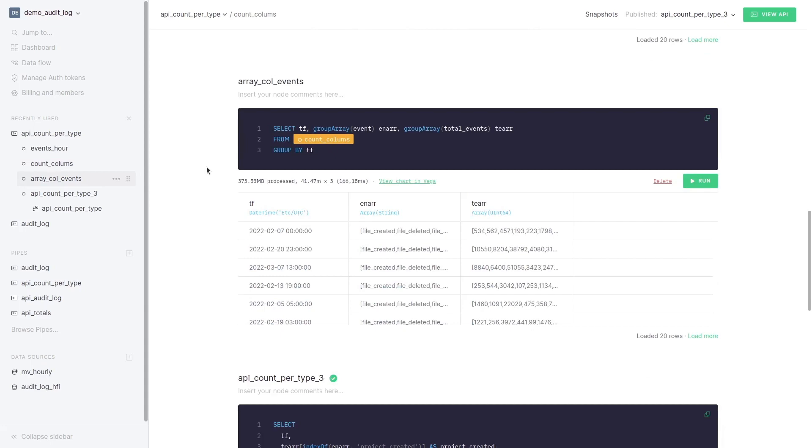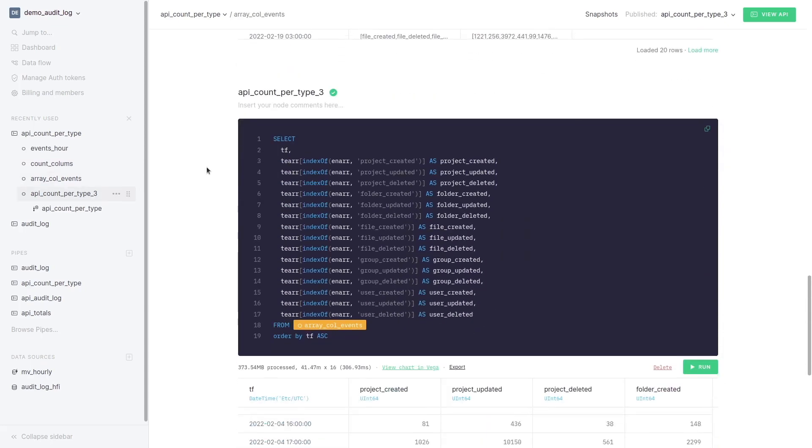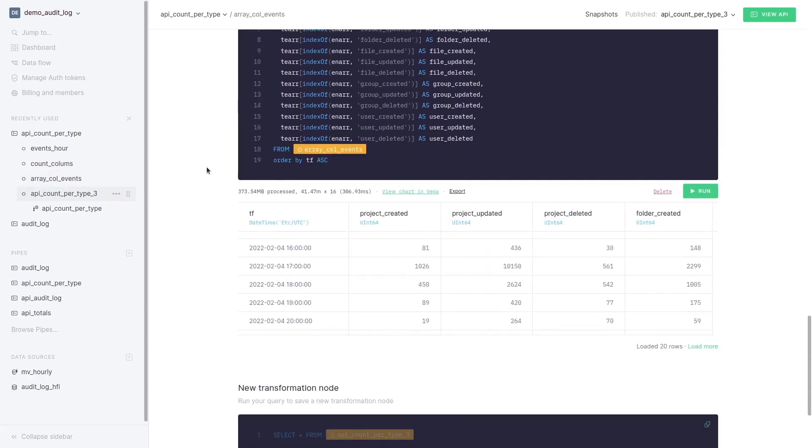To generate a column for each event type what we have to do is generate an array of the event types and the count. And finally generate a column for each event type.